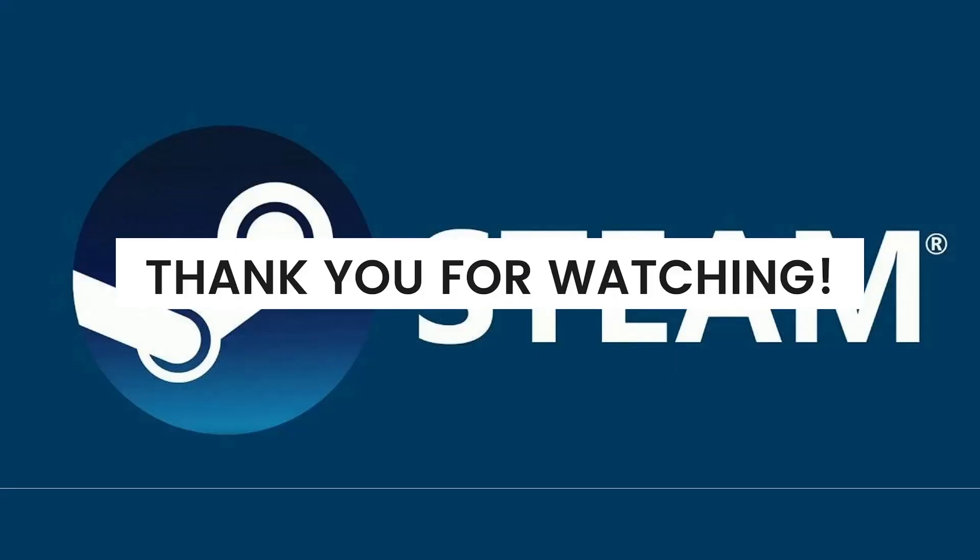And that's it for this video. I hope this video helped you, and if it did, make sure to like, subscribe, and hit the bell notification so you won't miss a video. See you in the next one and have a great day!